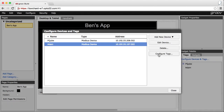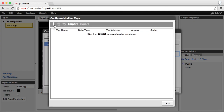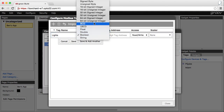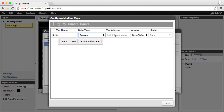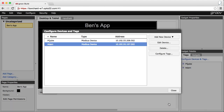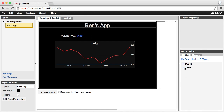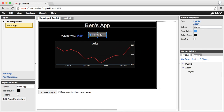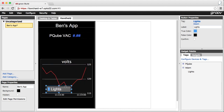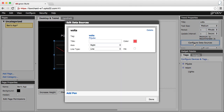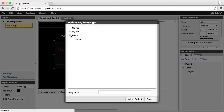Now we can configure the tag. Let's give it a name and select the data type. Since it's a digital point we'll use boolean. Use the tag address builder to construct the coil address. Hit save and we're ready to connect the tag to our gadgets. Let's add a button to control the lights — we'll drag it over here and also set it up in our handheld view. While we're here, let's also add the state to the trend.